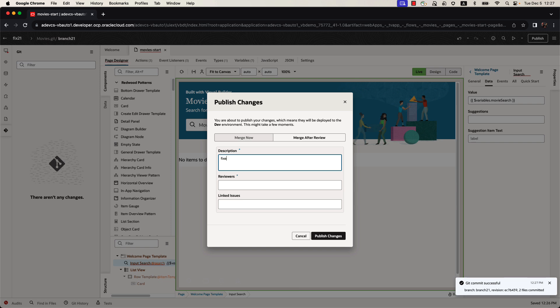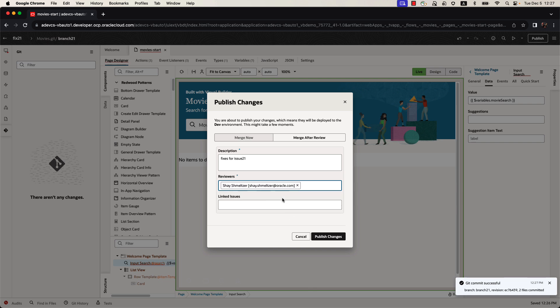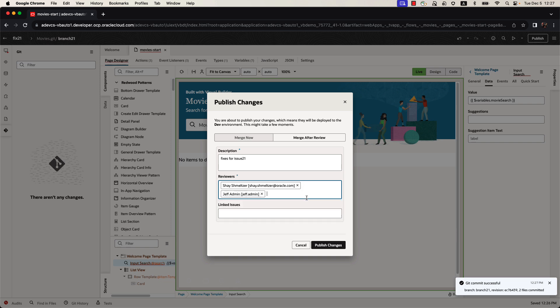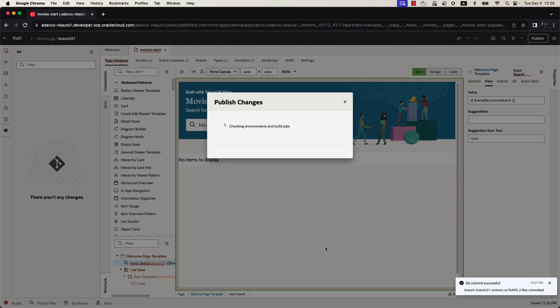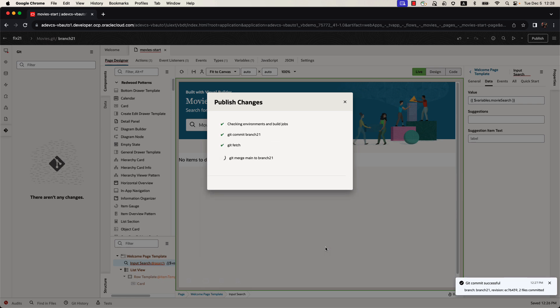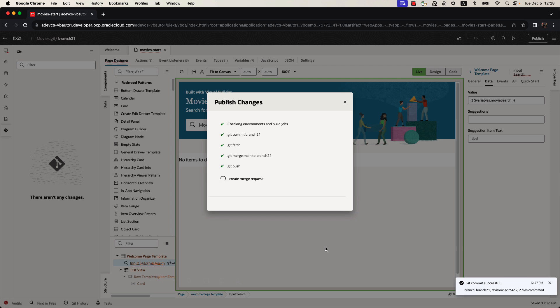Again, we'll provide a description of the changes. We'll specify team members who are going to review our code. So we're going to put ourself as one reviewer, and we're going to put Jeff as the other reviewer, and we can also create the link over here to issue 21. So our reviewers would know what specific issues we're fixing with those code changes. Clicking the Publish button now creates a merge request after a push into the main Git repository.